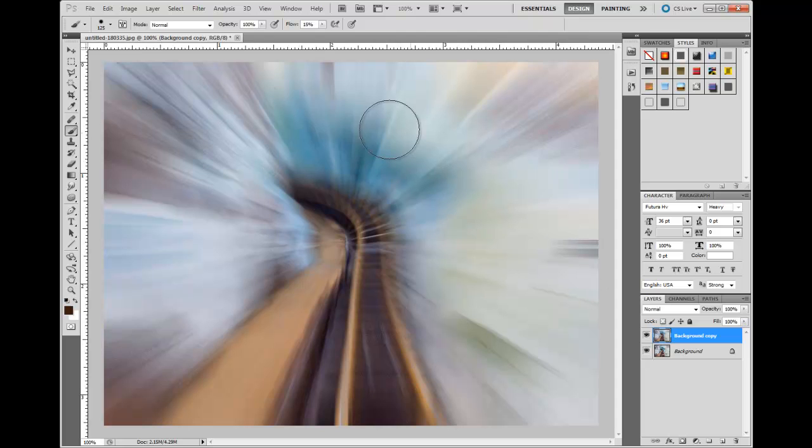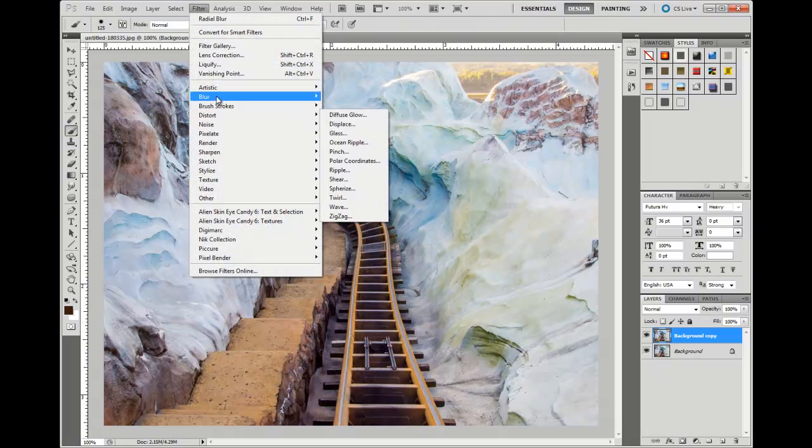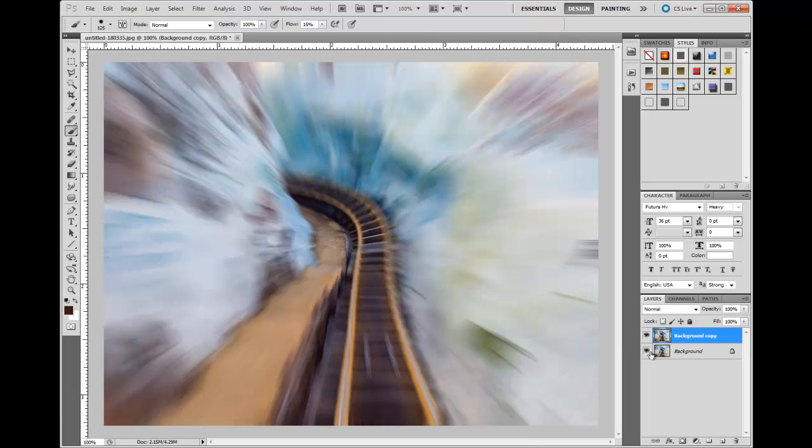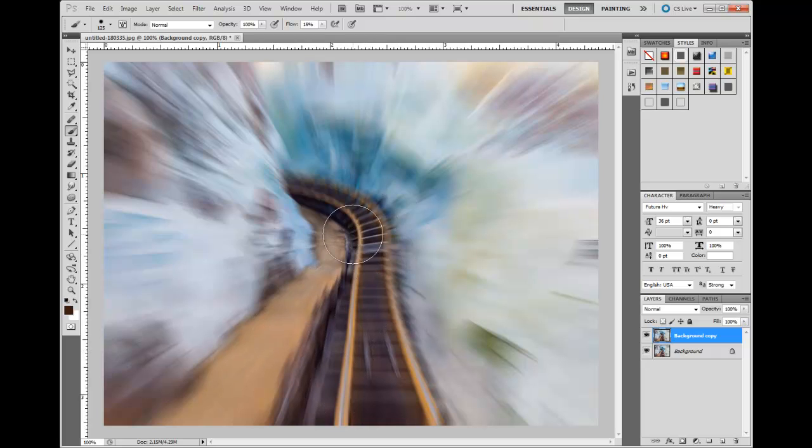So let's go back again, Blur, Radial Blur, and let's bring it down to about 40 or so. Hit okay, and now we've got still lots of energy here, but you can still tell what kind of—even looking at this image, you would know that this is a shot of a roller coaster.